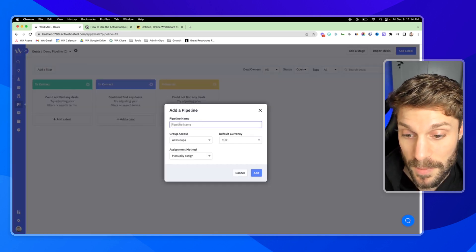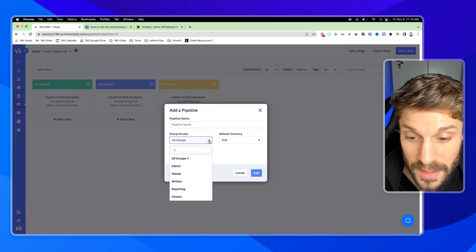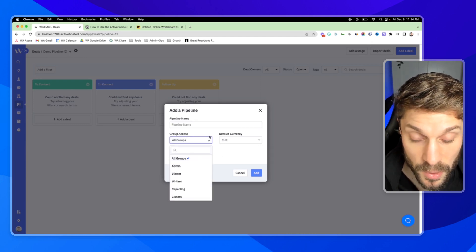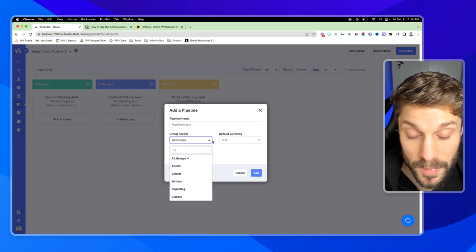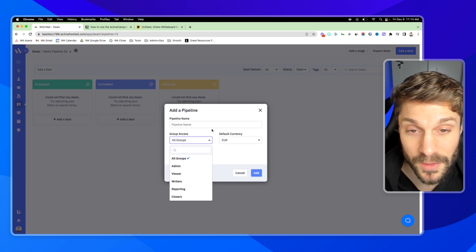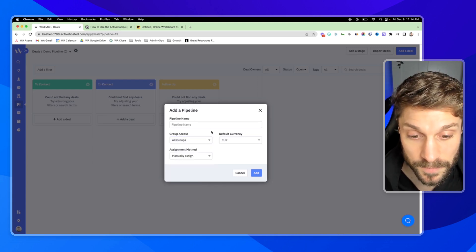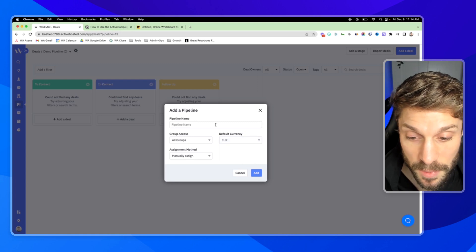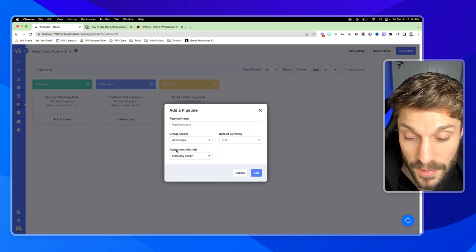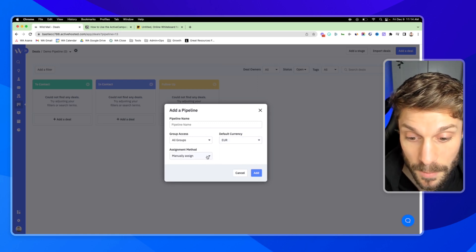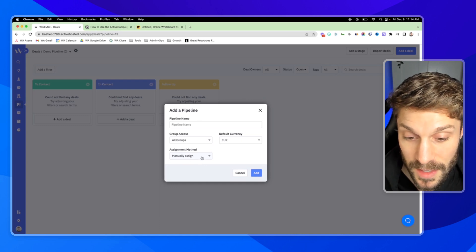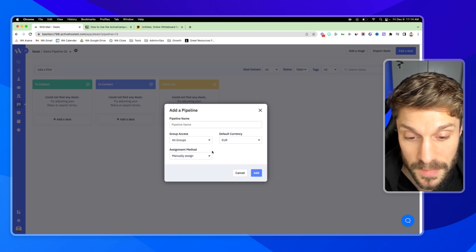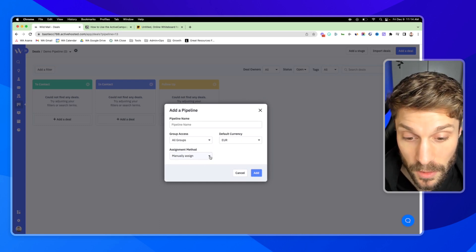You'll give the pipeline a name, select who you want to give access to. These are predetermined permissions that you've set for each of your ActiveCampaign users. Select the default currency of this pipeline, and then you want to select the assignment method for your sales team. If you choose manually assigned, then that means it has to be set either via automation or by yourself.